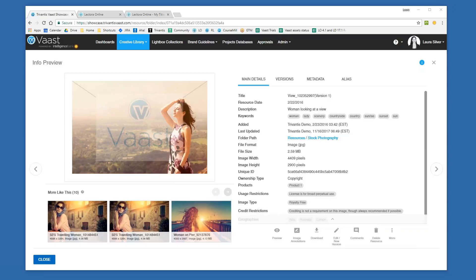You also have access to version control, so you can make sure that only the newest version of an asset is displayed. And image annotation means that as you're going through versions and collaborating with colleagues, getting feedback — whether something needs to change in an image, you're reviewing a specific video, or you have copy that needs to change — those annotations and different versions allow you to make sure you have the latest and greatest on the system at any given time.